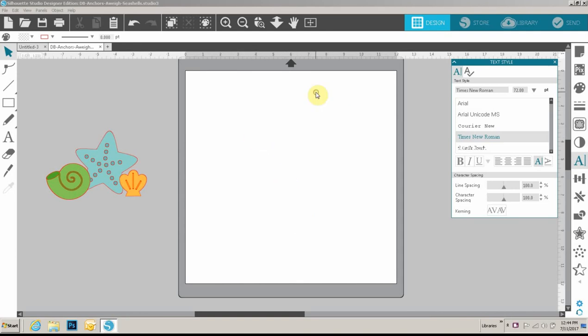Hi everyone! It's Kathy today and I'm going to show you how to create a stitch file using a shape file in Silhouette.